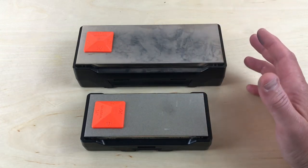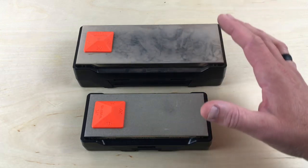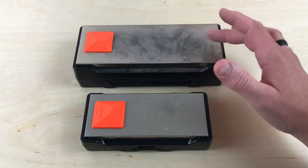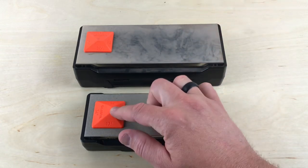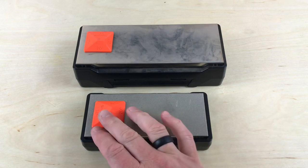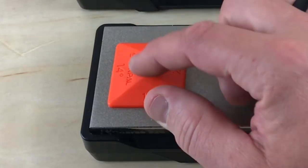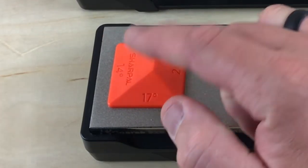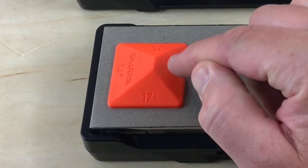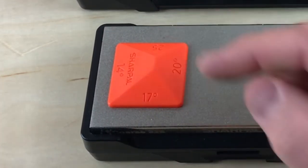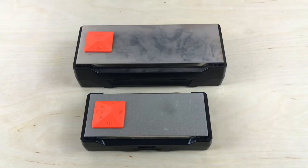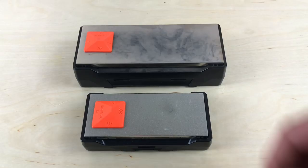The way the two sharpeners work, obviously larger and smaller, you have this little square on the top, and basically you have different angles: 14, 17, 20, and 25. Let me just show you real quick.